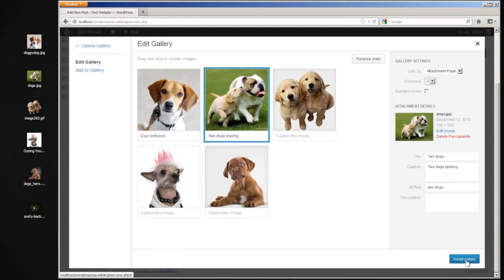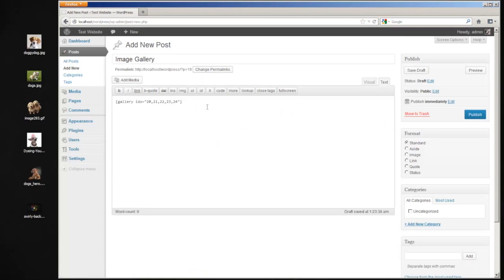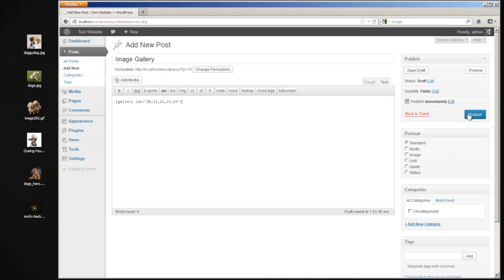I can click insert gallery here. It'll post that in here or in the text view. So it looks like that shortcode right there. And we can click publish.